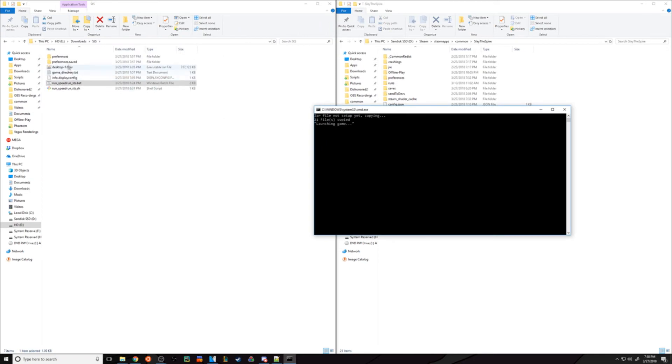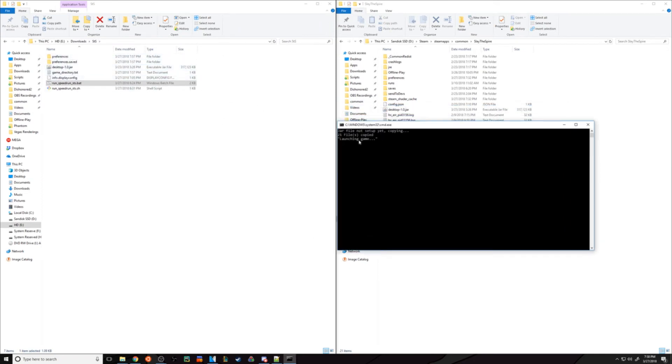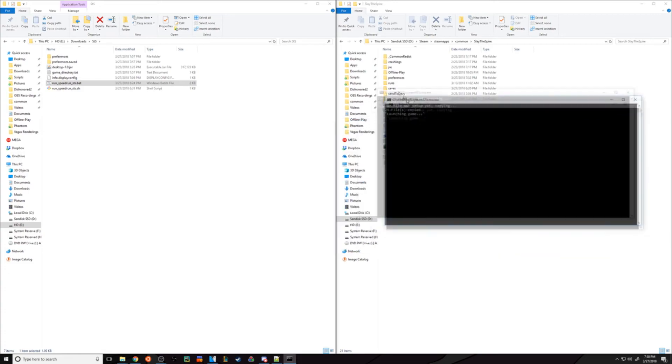This will copy everything it needs into here and handle launching the game.